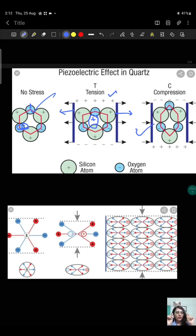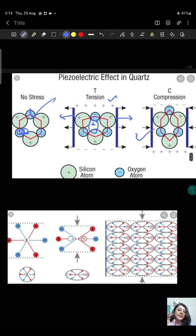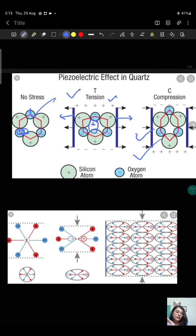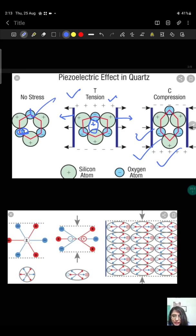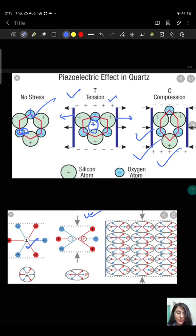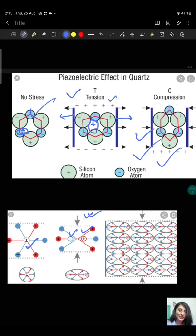Since the two charge centers are displaced and separated by a small distance, the crystal becomes polarized. This polarization generates a potential difference inside the crystal. So by applying pressure from outside, we get an electrical potential — that is, mechanical energy is converted into electrical energy. This is demonstrated in both the stretching and compression cases where the charge centers are displaced.